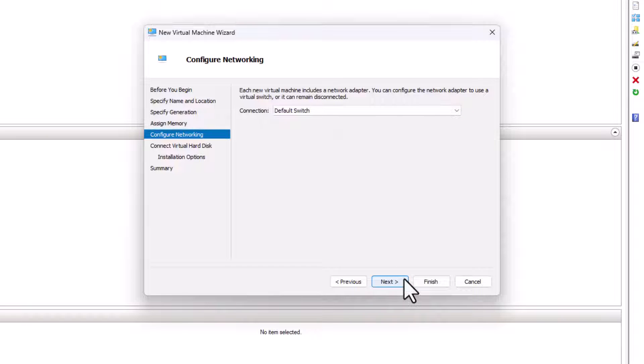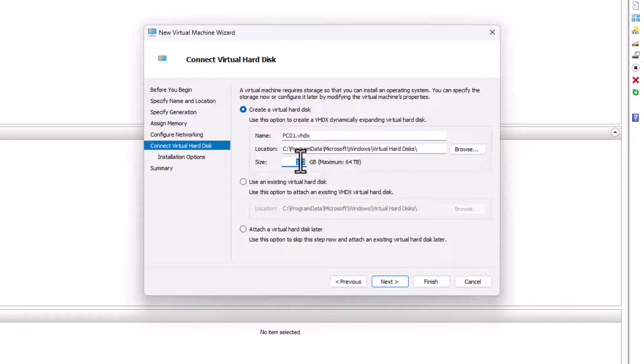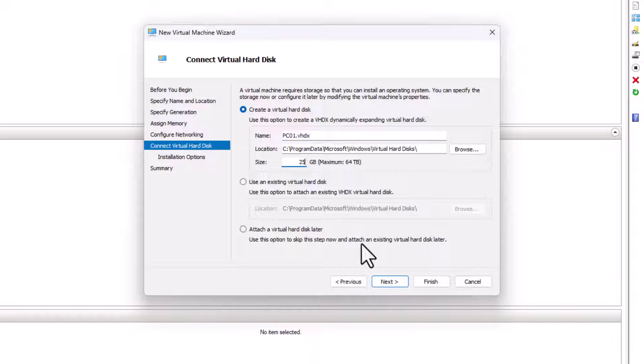Click Next and you can choose a name for the hard drive. You can leave it as it is. I will choose a size for the hard disk. I will leave 25 gigabytes for the hard disk, then click Next.